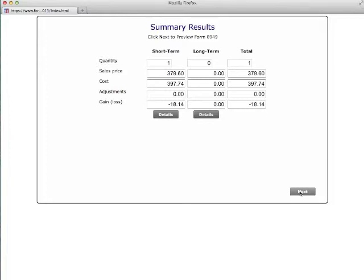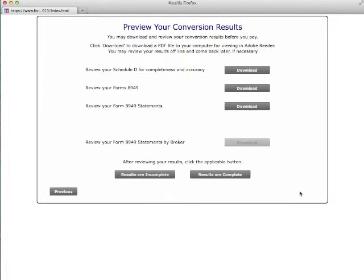When the conversion is completed, the program will show you the summary conversion results. On the next screen, you can download the detailed results for viewing in Adobe Reader.